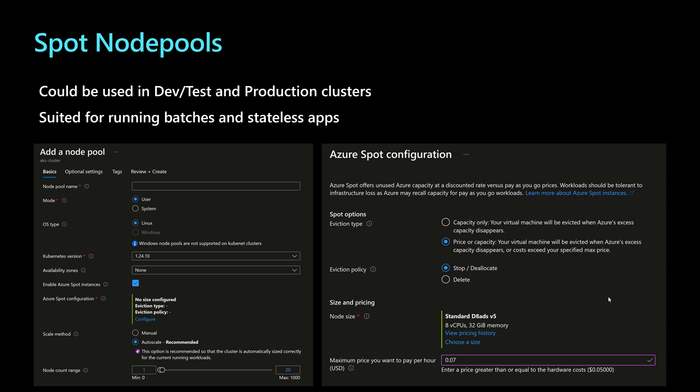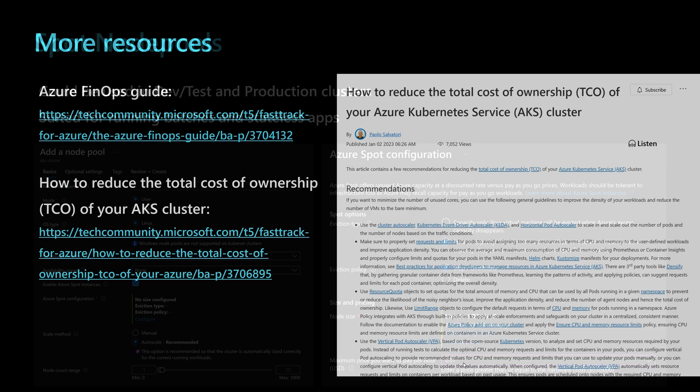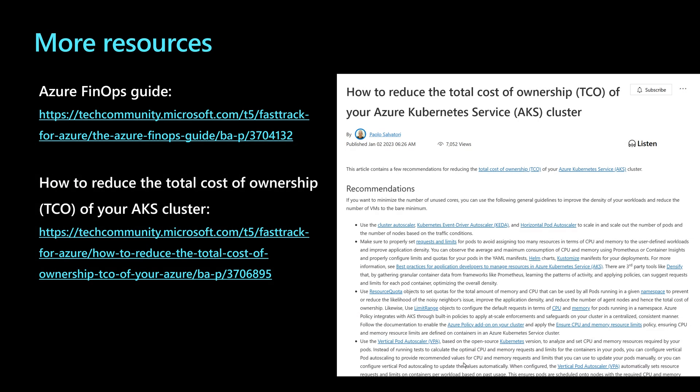So within the Azure portal or within the command line or within Terraform templates or within the ARM templates, you can specify a new node pool and you can configure it to use the spot configuration right here. Then you specify the eviction type, the eviction policy and the node size and the maximum price that you want to pay per hour. So that was some of the quick wins that you can use to reduce the cost of your AKS cluster.